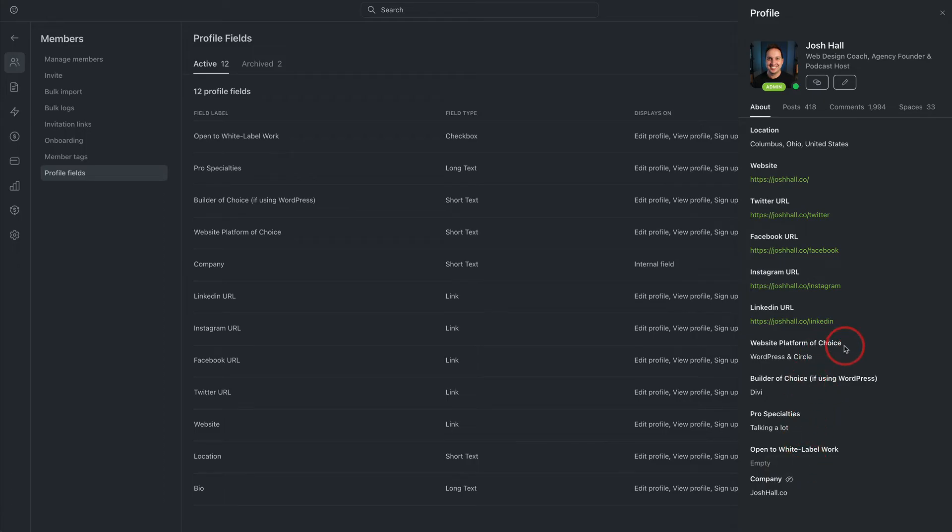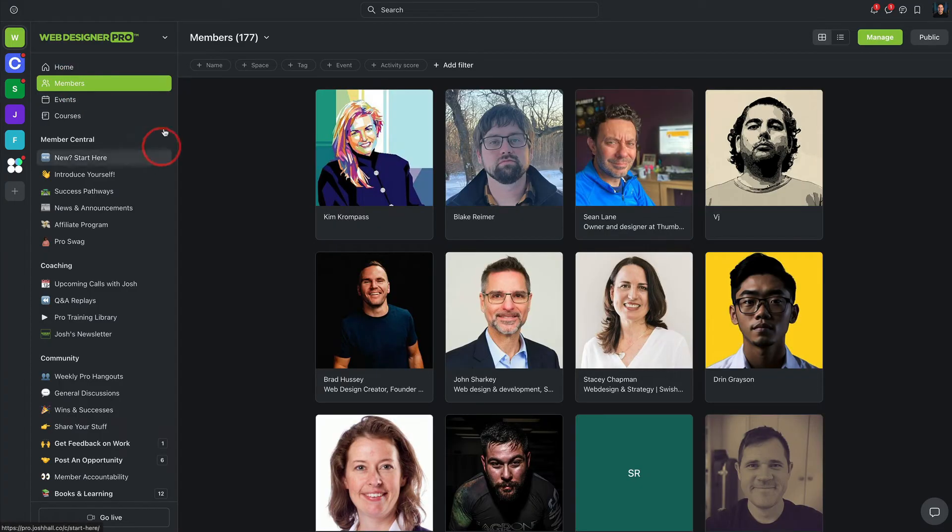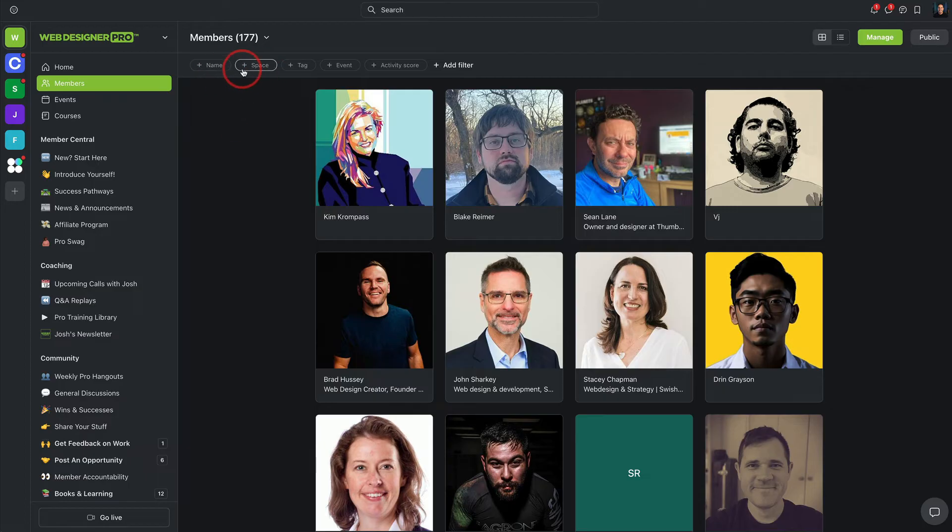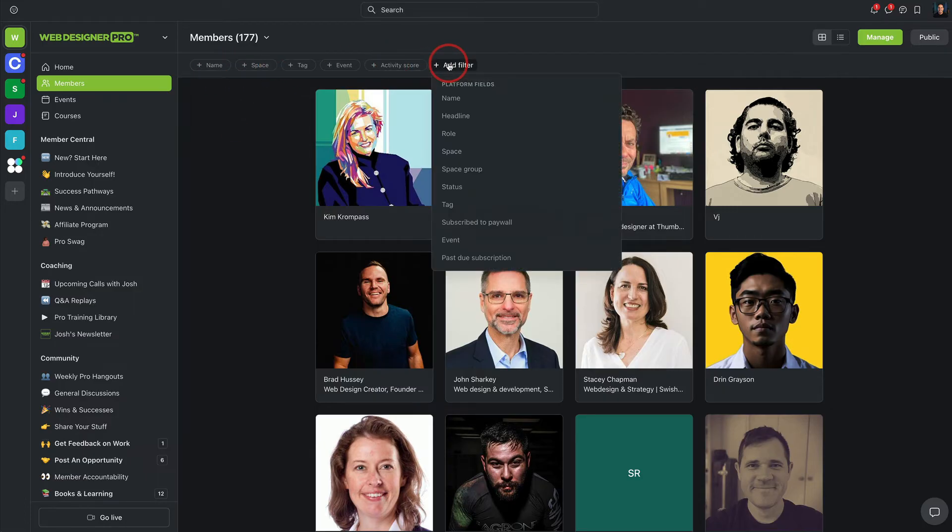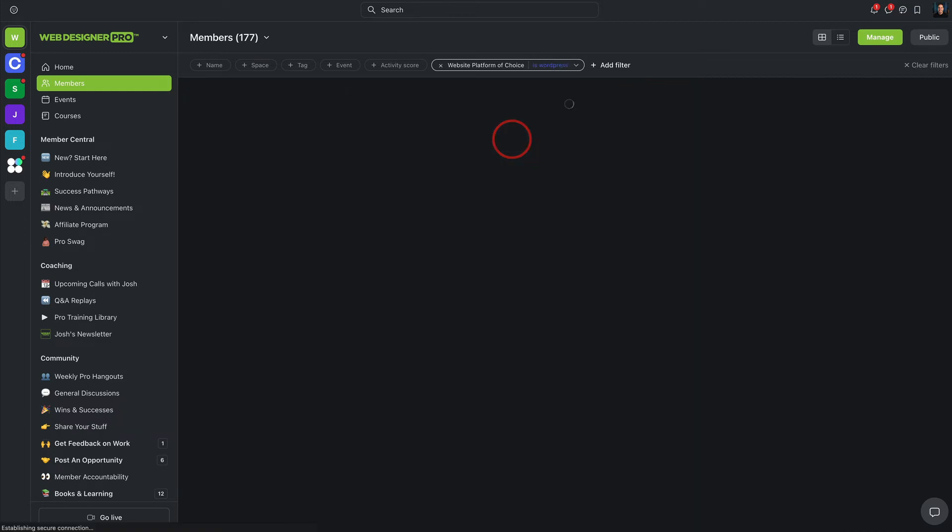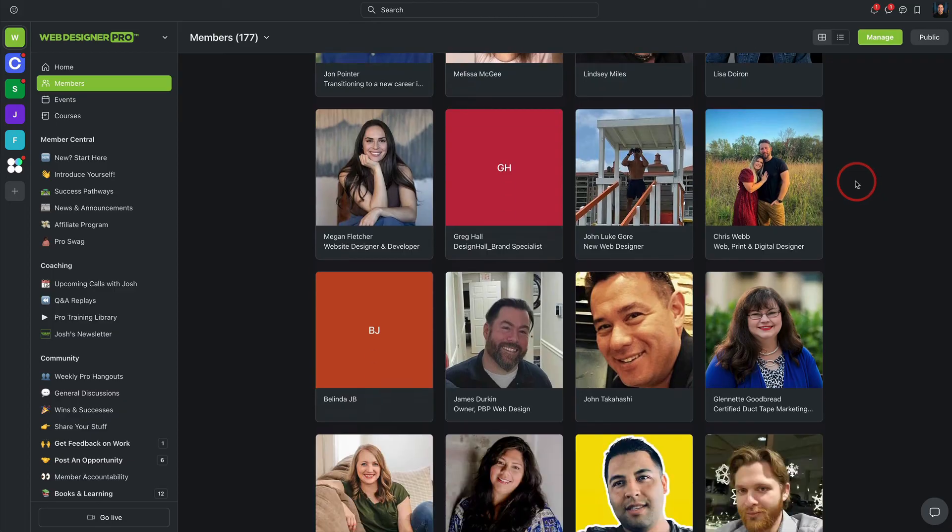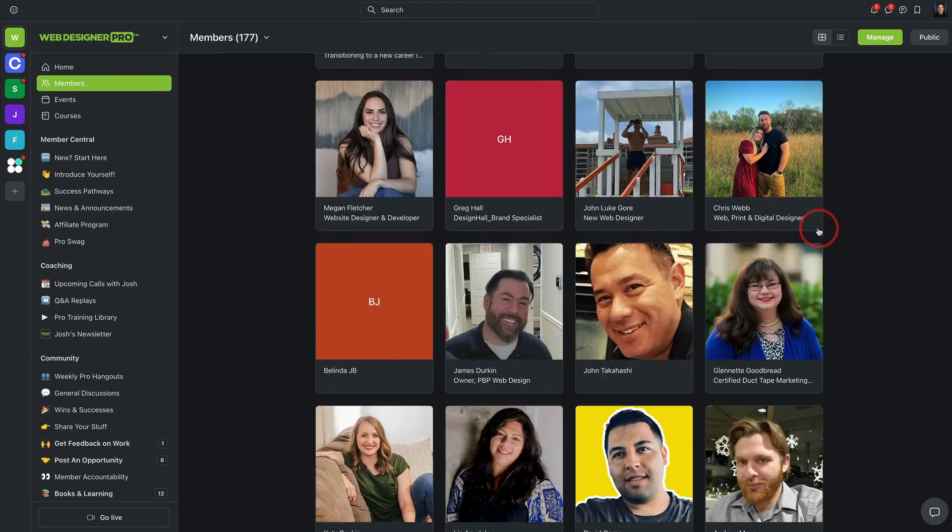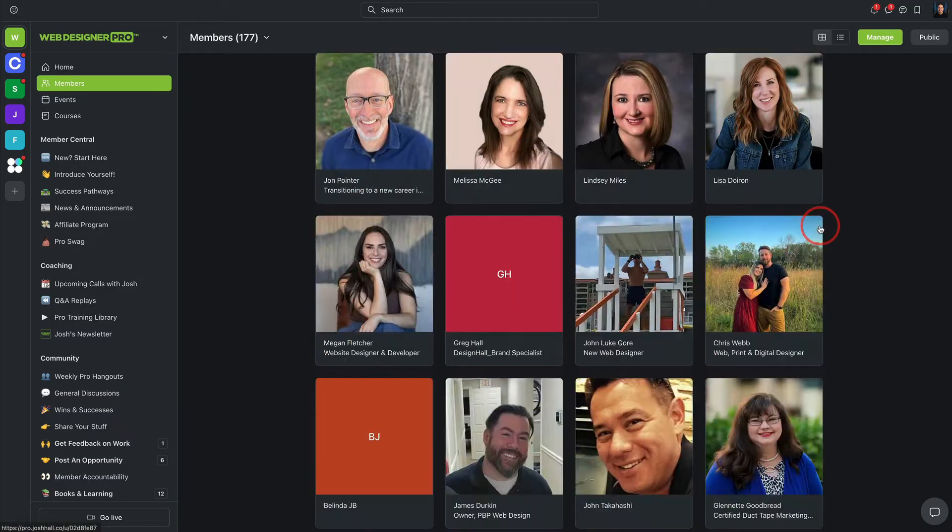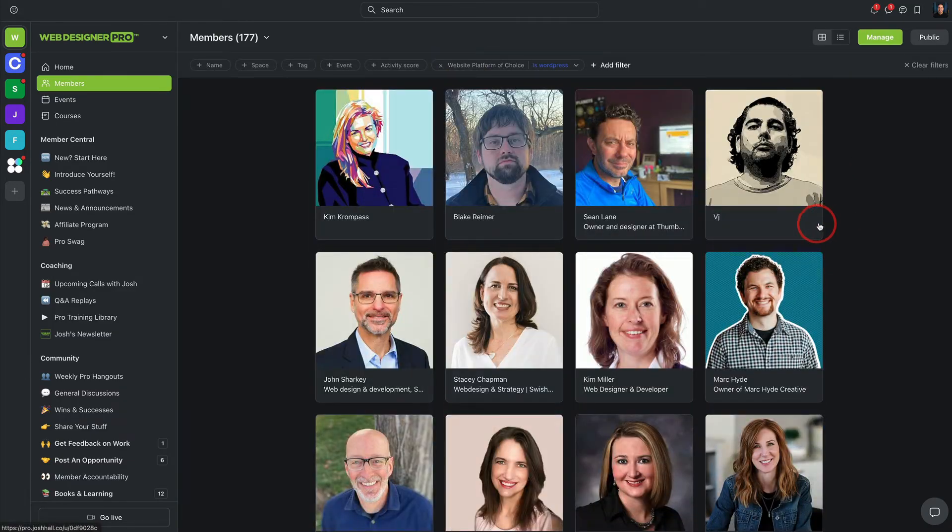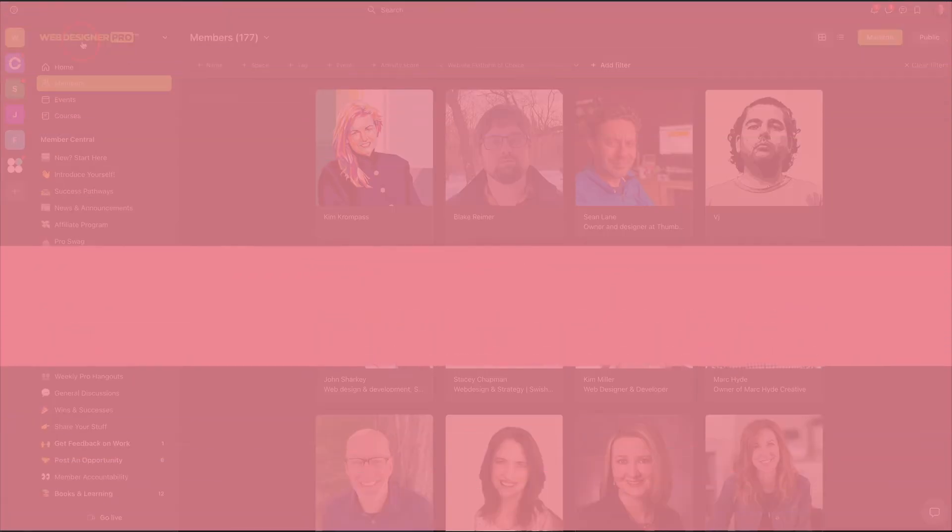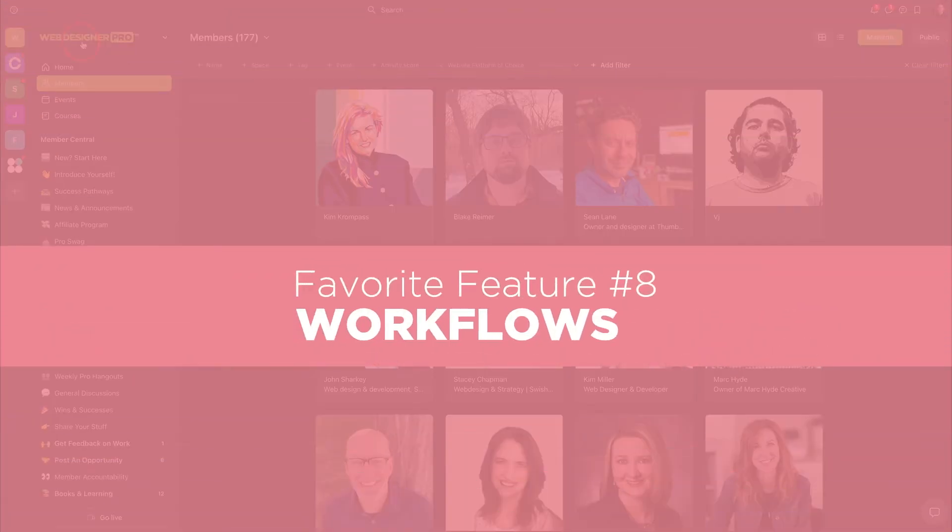So if I wanted to hire a website designer here in pro who uses WordPress, I can search WordPress and every profile that has WordPress as a platform of choice is going to pop up. It's really, really cool. Let's actually do it real quick. I'm in my members directory, and if I go in here, and if I want to add a filter, I could search for website platform of choice, and I could say is WordPress. Now I'm going to see every member here in pro who uses WordPress that I could potentially connect with, partner up with, et cetera. So a lot of great features all to do with that custom profile field option.